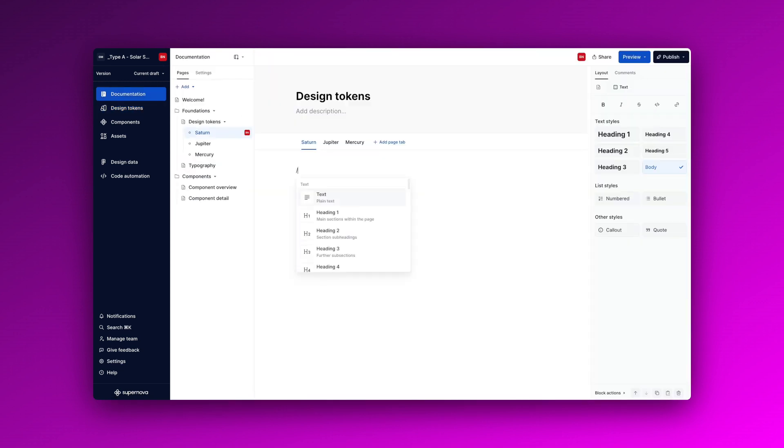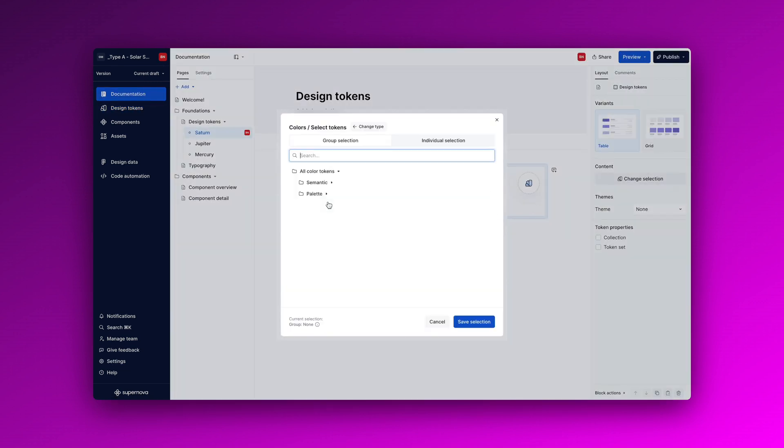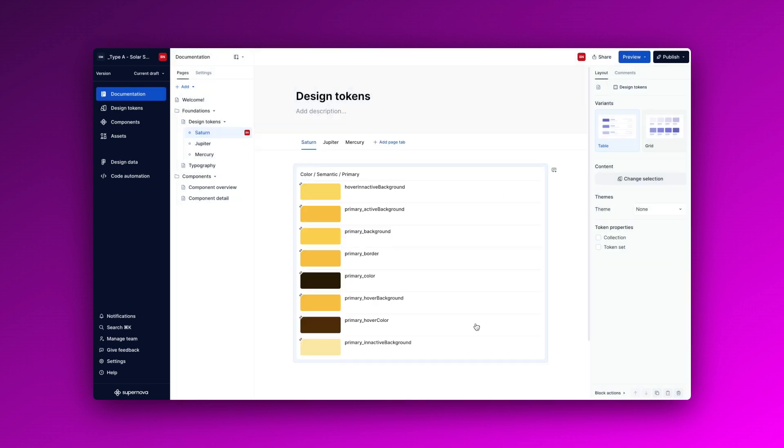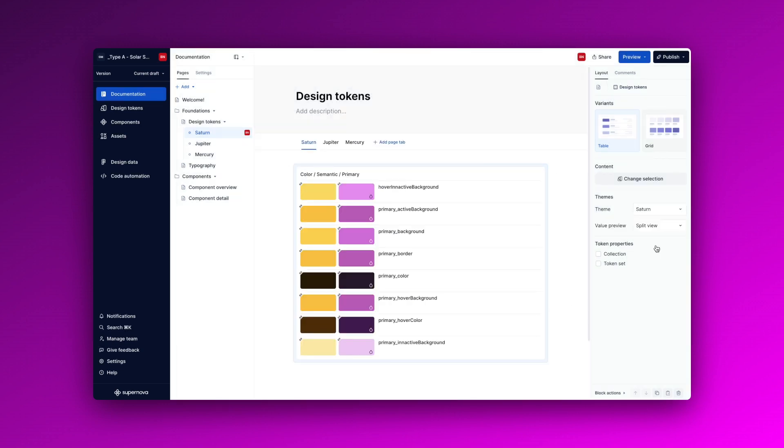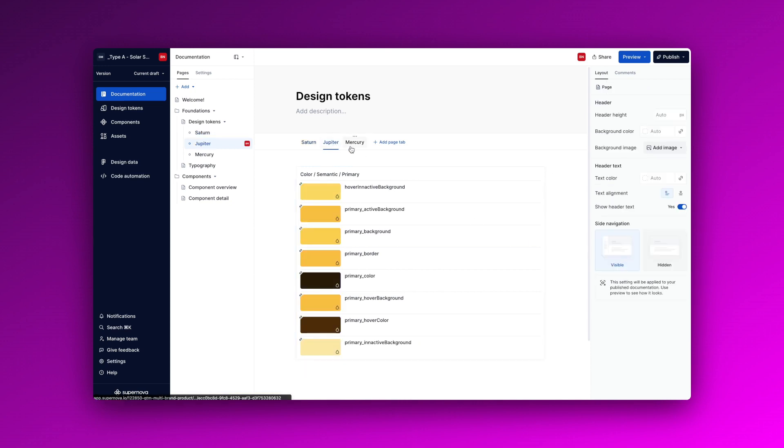To document these themes simply select them in the token block in the documentation editor. In the right panel where you find the block properties, you can either showcase them in split view or override the base to display the themes individually for each brand.